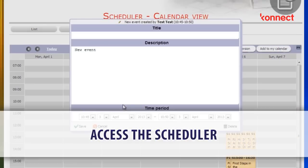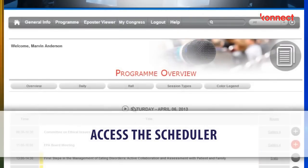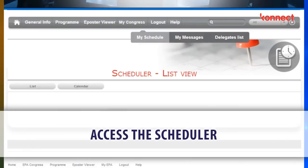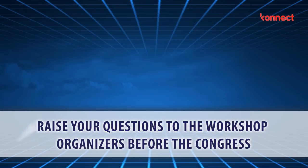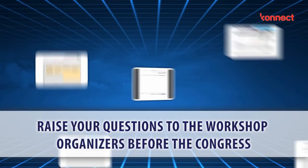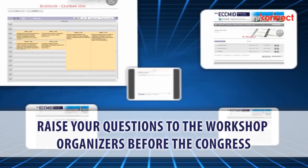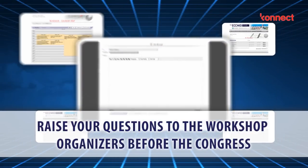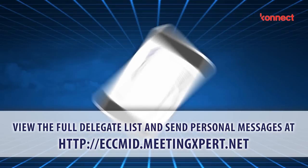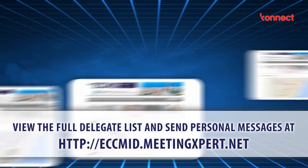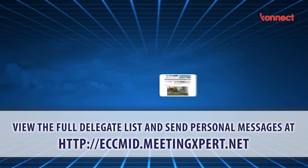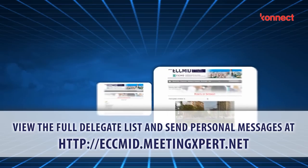The scheduler makes it easy to manage your personal Congress schedule — choose sessions and presentations, organize meetings and send delegates personal messages. When sessions coincide, the scheduler enables you to choose in advance which you'd like to attend. Simply download the scheduler event to your personal calendar on Outlook, your smartphone, tablet or via the internet.